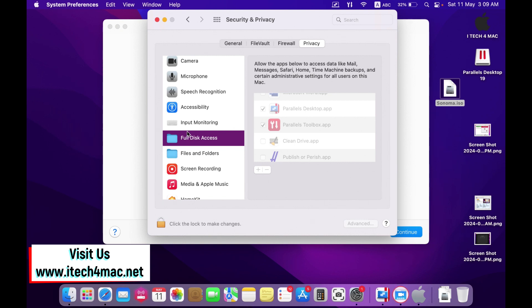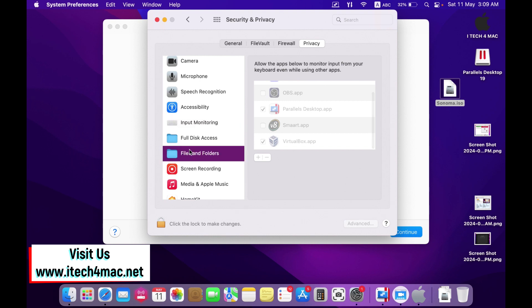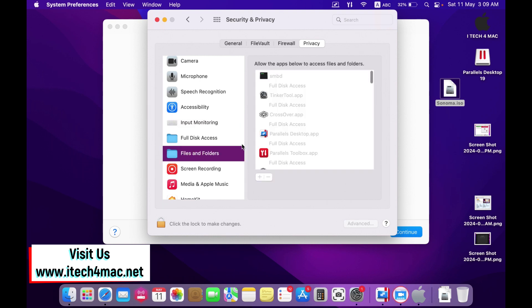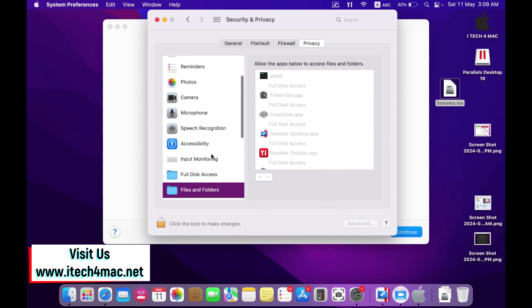And input monitoring, and files and folders, full disk access. Don't forget to do this step. It's very important.